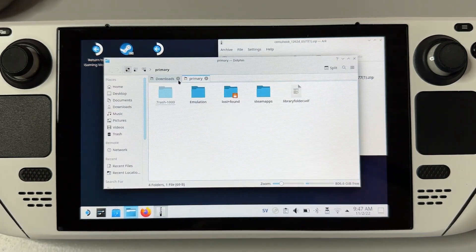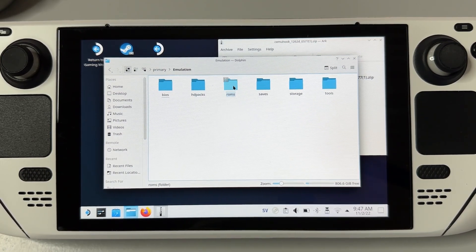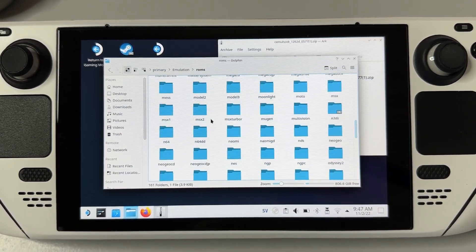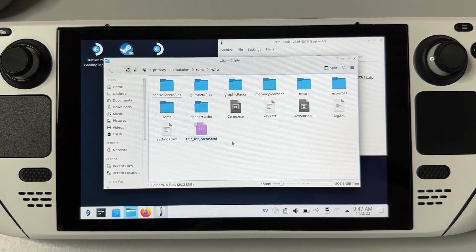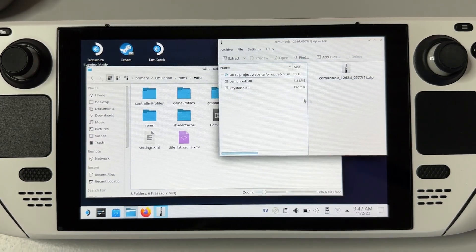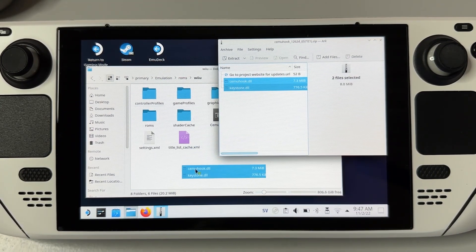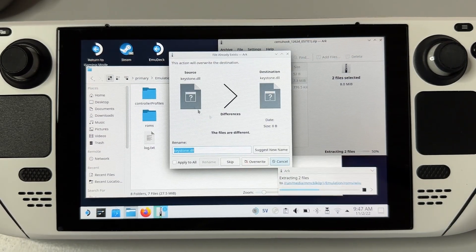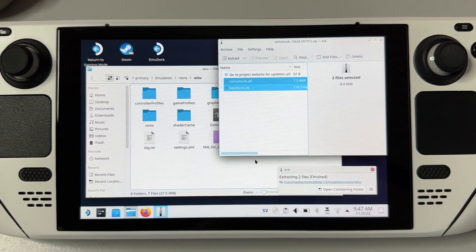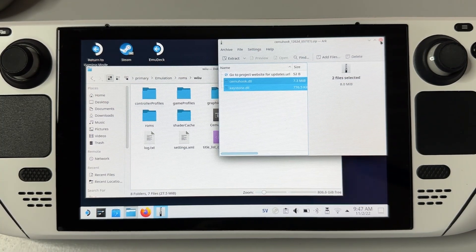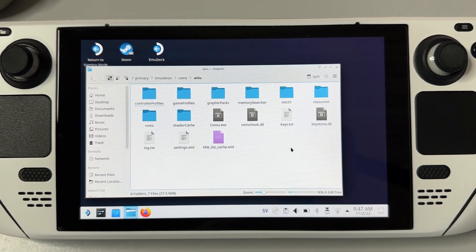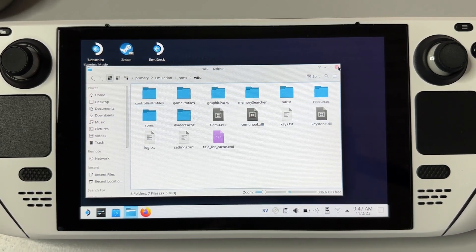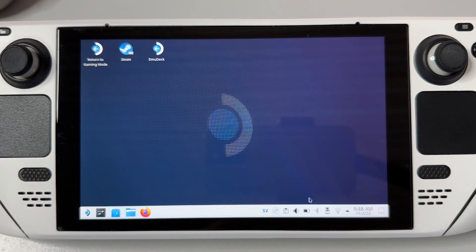Since I have installed Cemu through Emudeck, the installation folder is located under my SD card here named primary, then under emulation, roms, and Wii U. Simply drag and drop the files from the zip archive into your Cemu installation folder. Since I have had this plugin installed before, it prompted me that I already have the files, so I'm gonna overwrite the existing files, and you can do the same if you get this warning. Now we have installed everything we need to, but we still have to set up our Cemu emulator, so close down the zip archive and the installation folder, then open up your Cemu emulator.